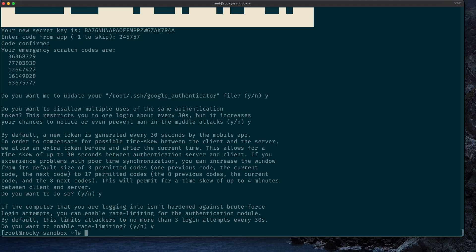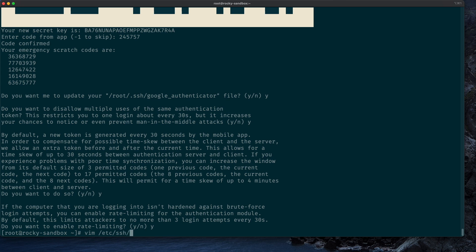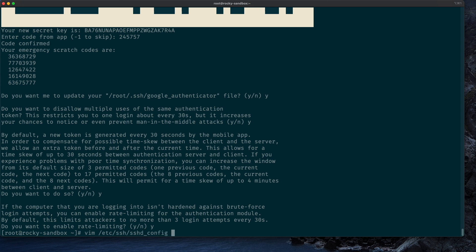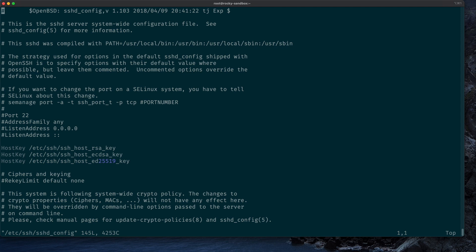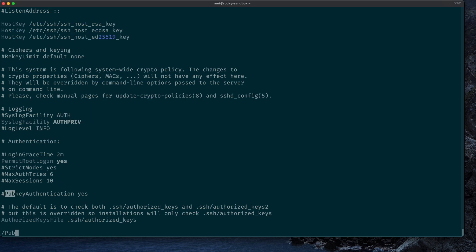Now that this is set up, we need to make three changes to the sshd config. So I will use vim, but feel free to use any editor of your choice, and edit /etc/ssh/sshd_config. And what we are going to change is at first to make sure public key authentication is set to yes.